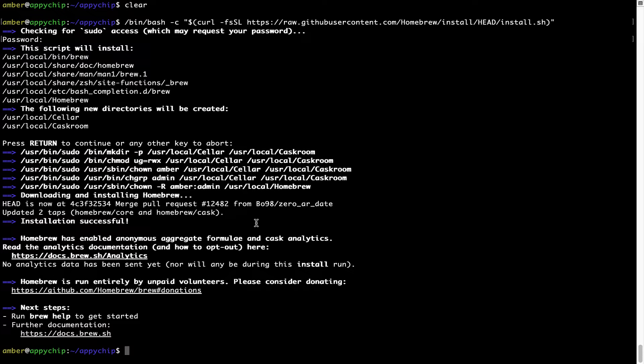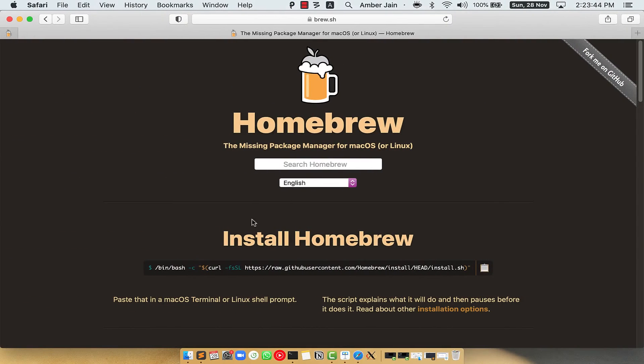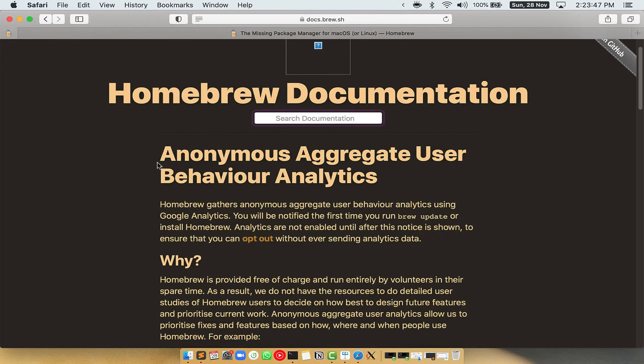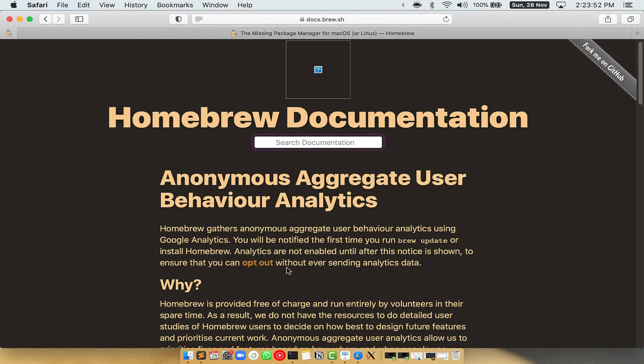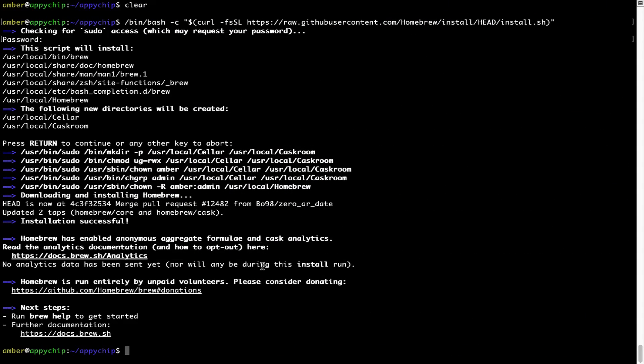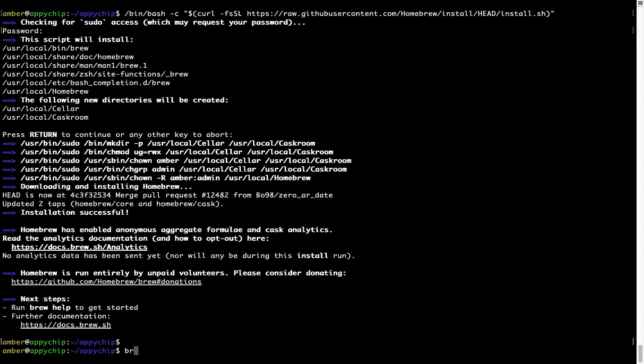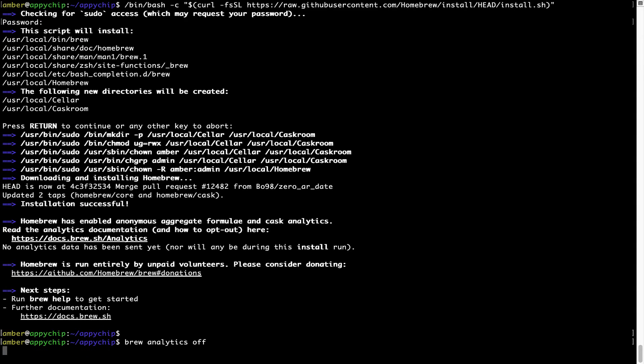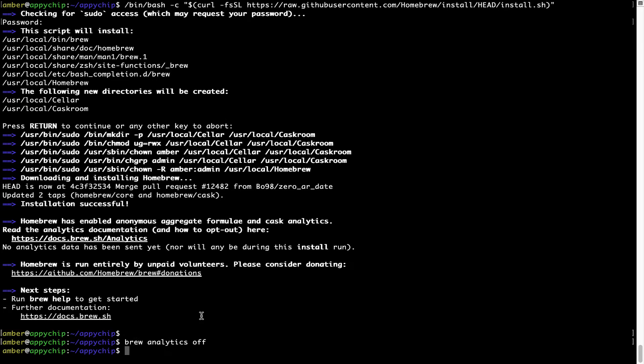Now before we proceed, I would like to highlight that Brew collects anonymous usage data via Google Analytics, as you can see on this page. If you want to opt out, you can simply run this command: brew analytics off, and press Enter, which simply disables the anonymous usage data collection on your Mac.